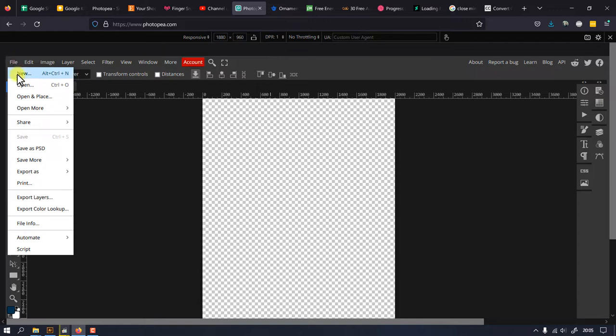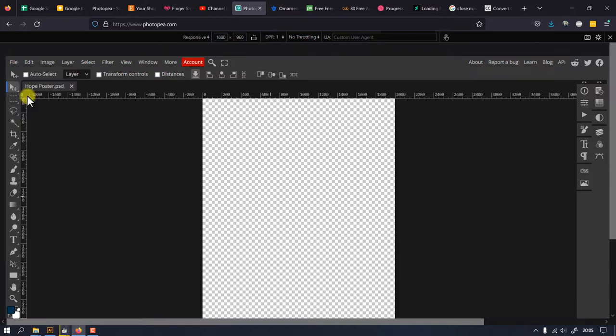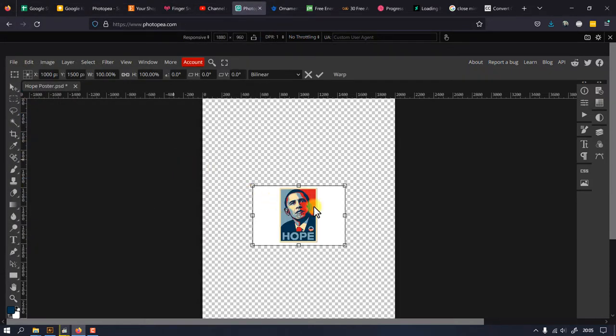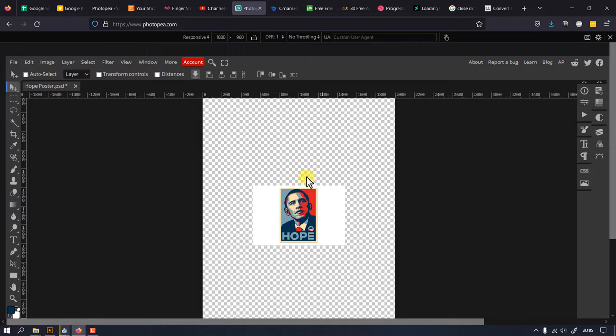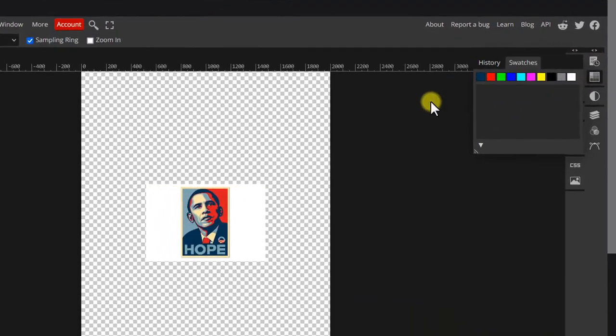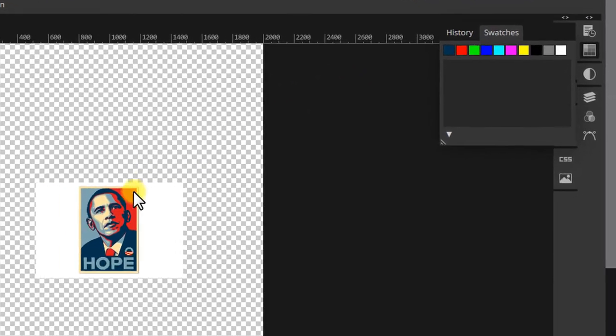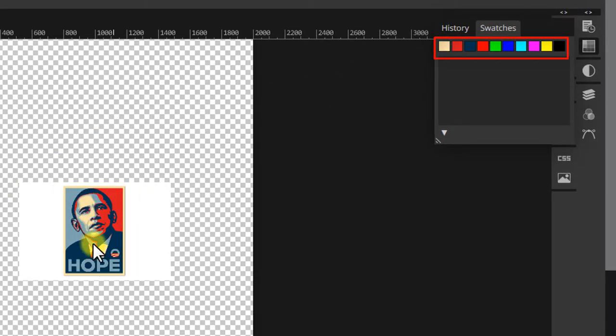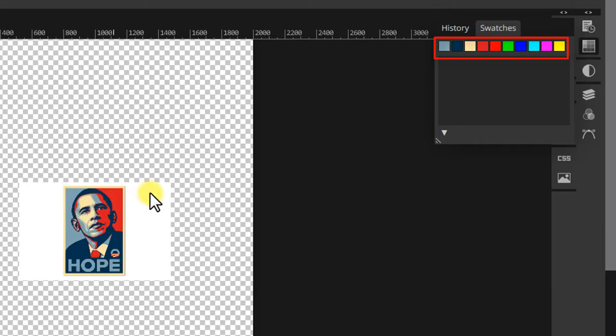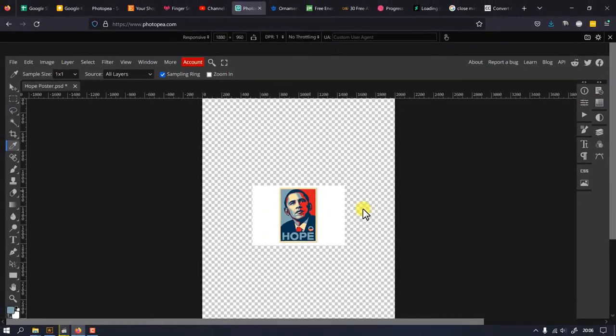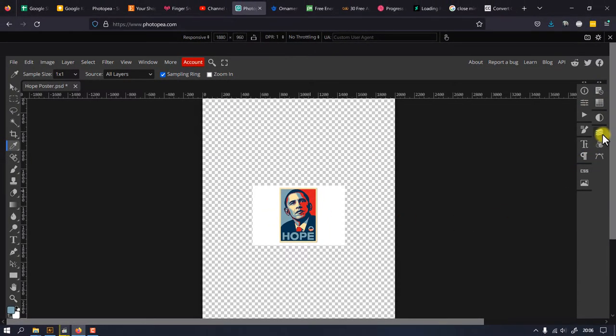Now let's open the original hope poster so that we can sample the colors used. Once you open it, pick the eyedropper tool and click on each color to save it to swatches library. The hope poster has four colors: dark and light blue, red and light yellow.